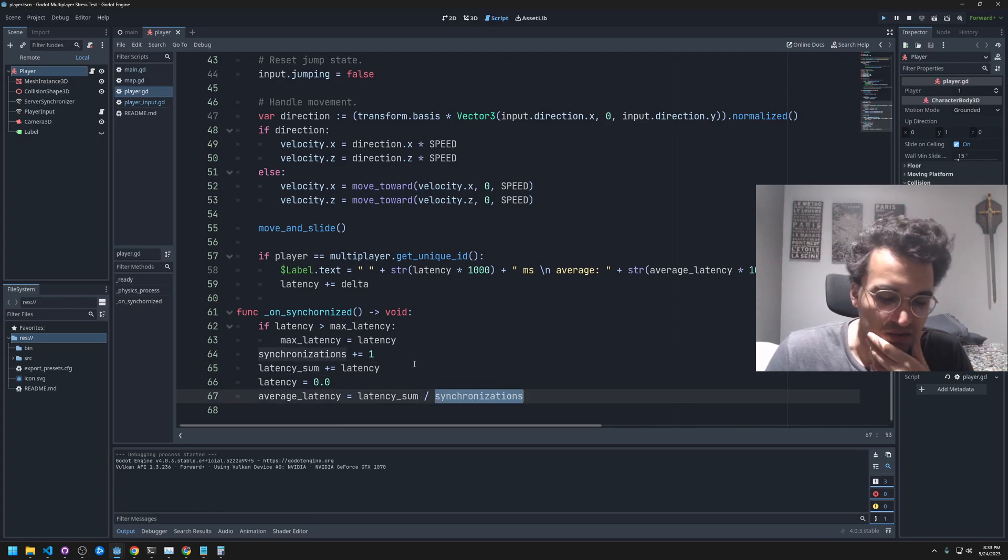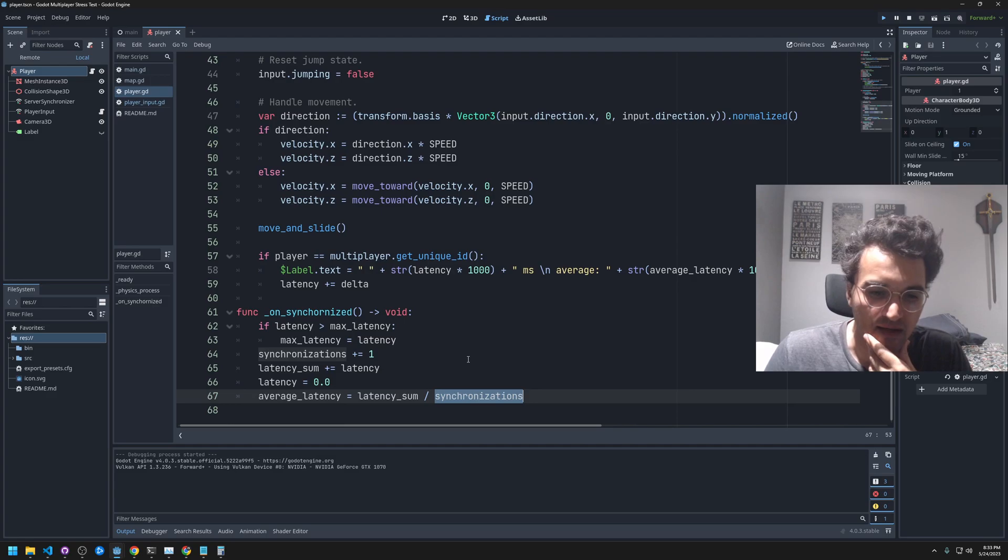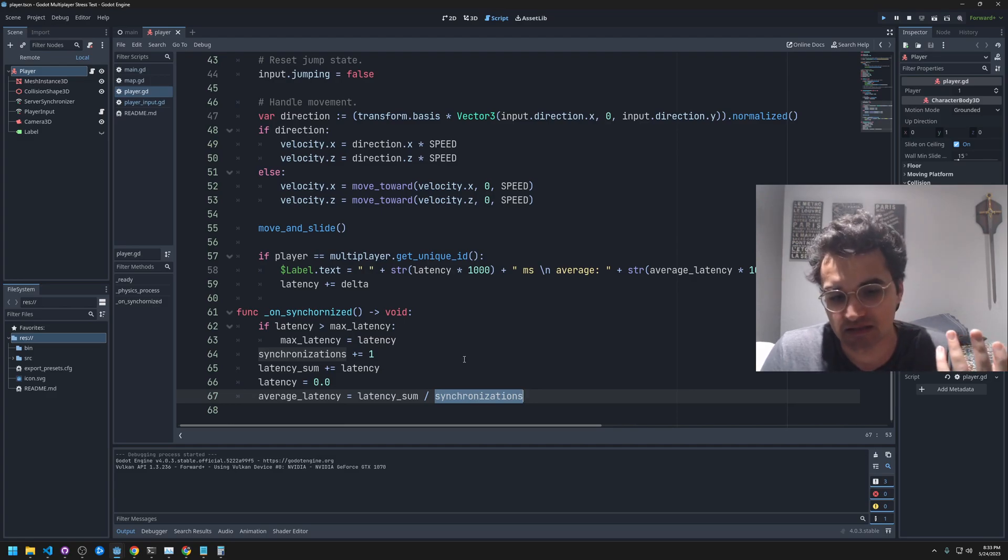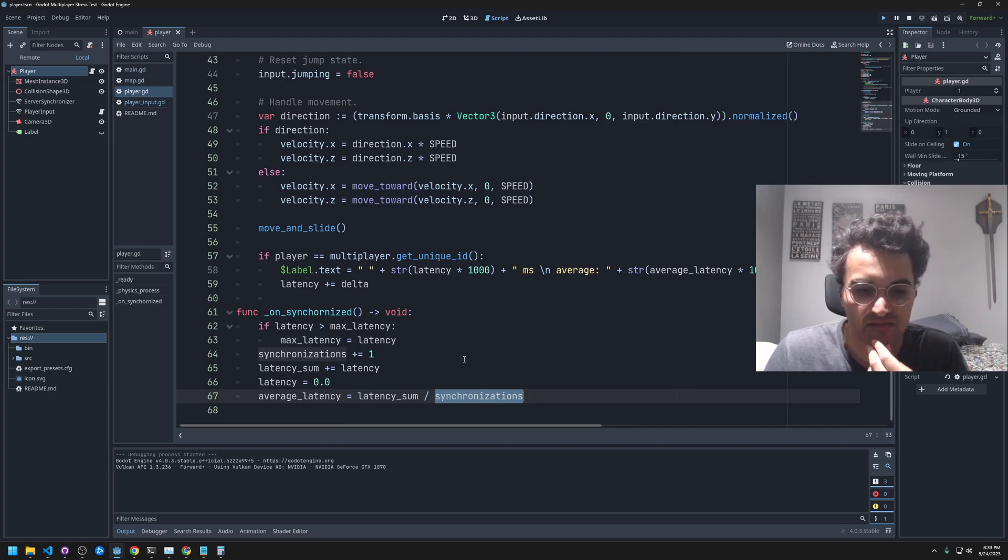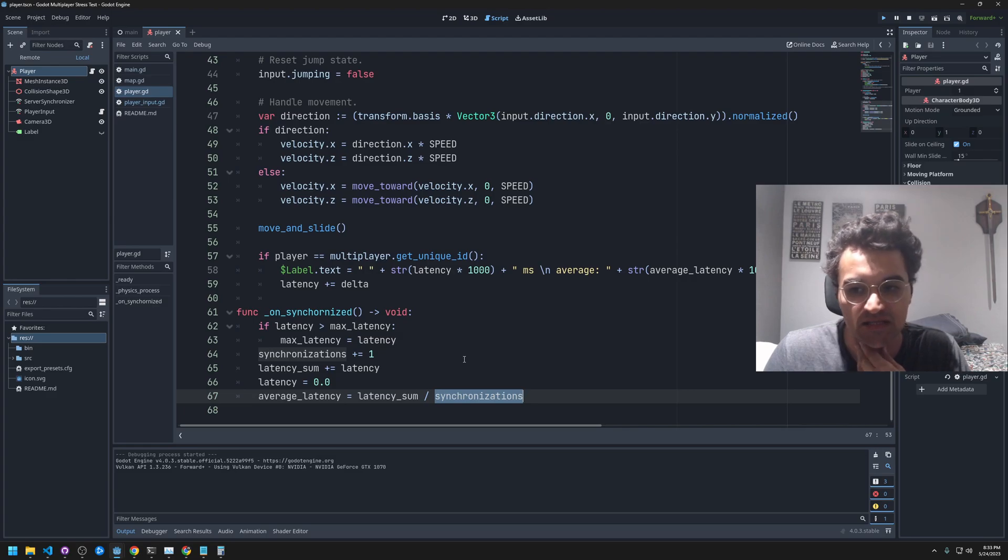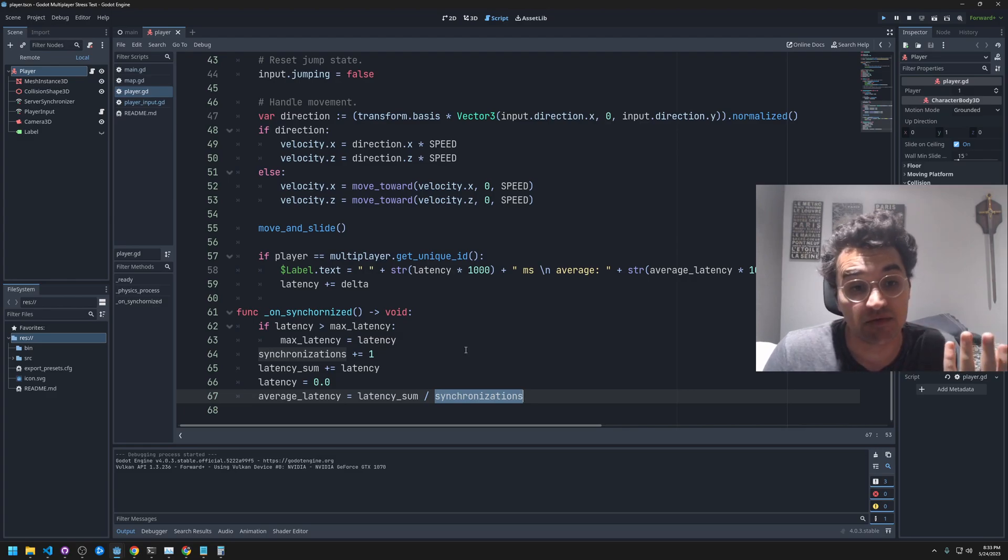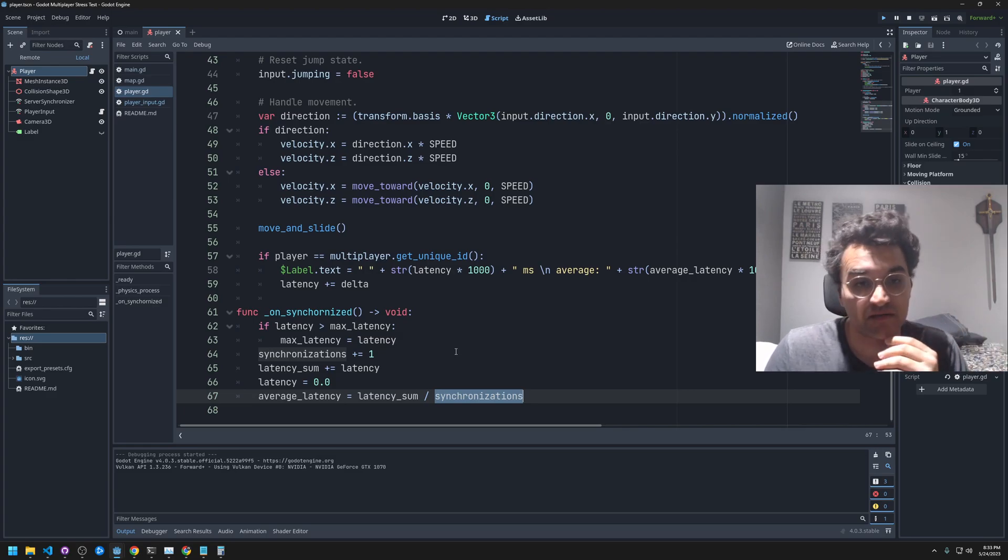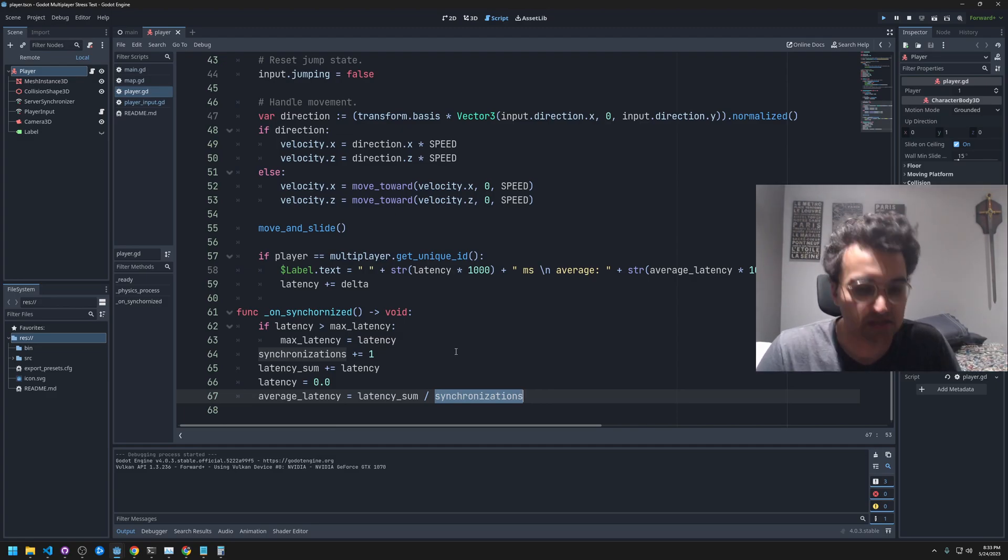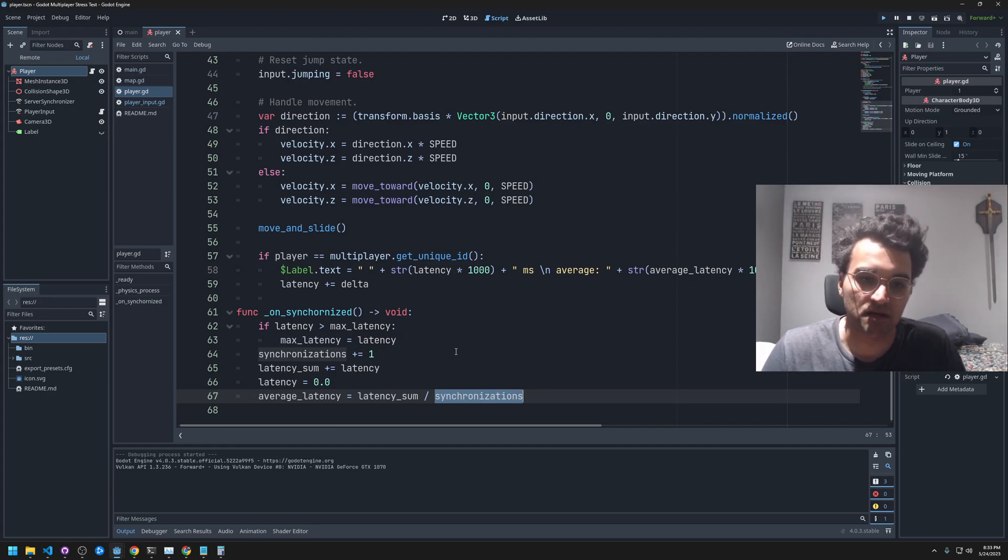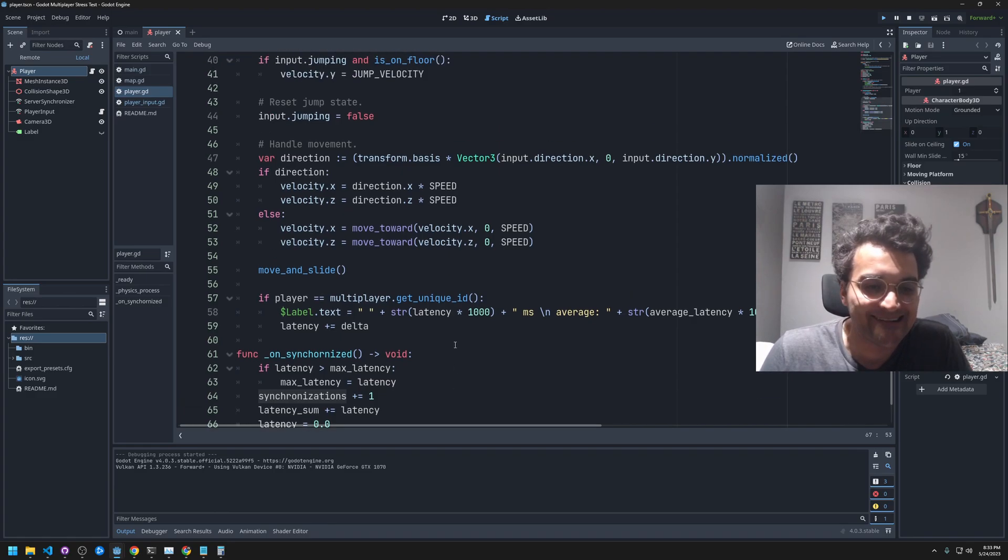I feel like that should be some indication of latency. If any of you know of a better way to figure out latency to the server, I'd be interested in knowing what that is. Feel free to leave it in the comments below.